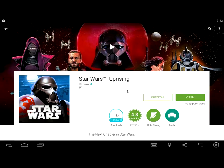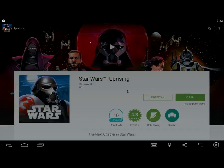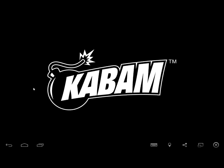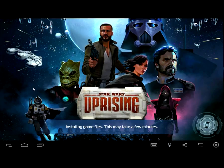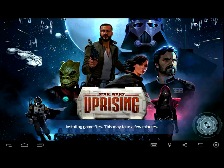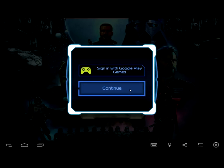Star Wars Uprising is done downloading, so open it — it's loading as you can see here. It's installing game files. I'm going to speed this part up. It will start now and it's loading — click Continue when prompted.